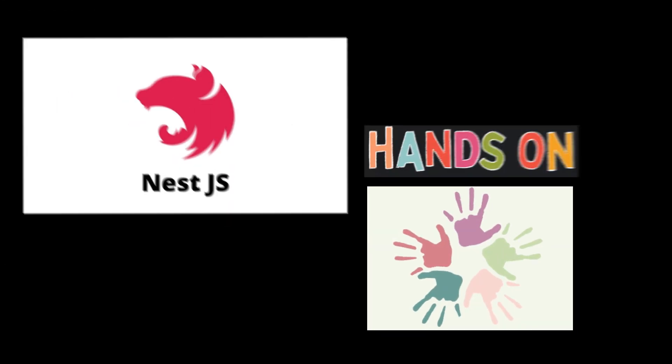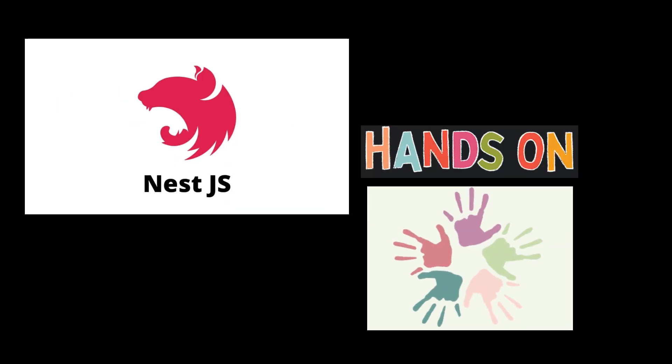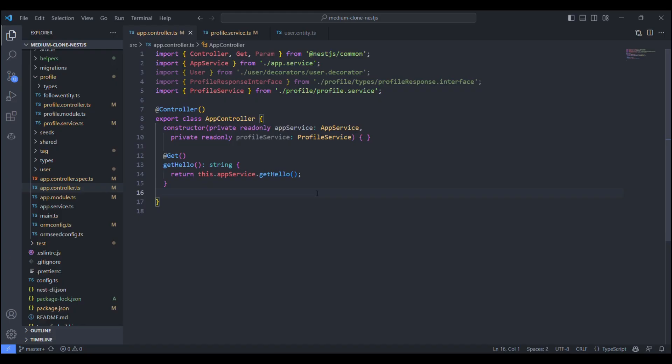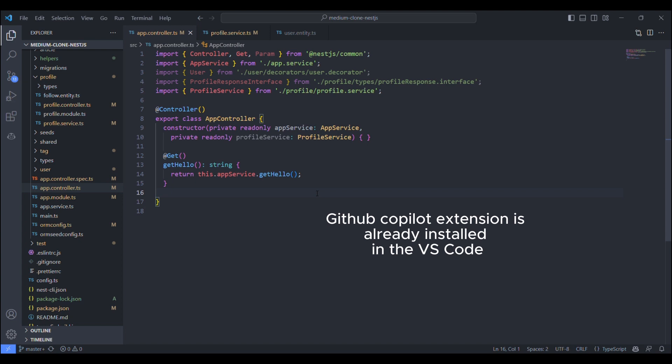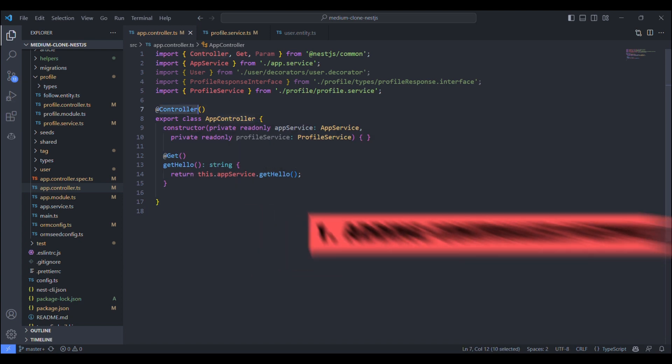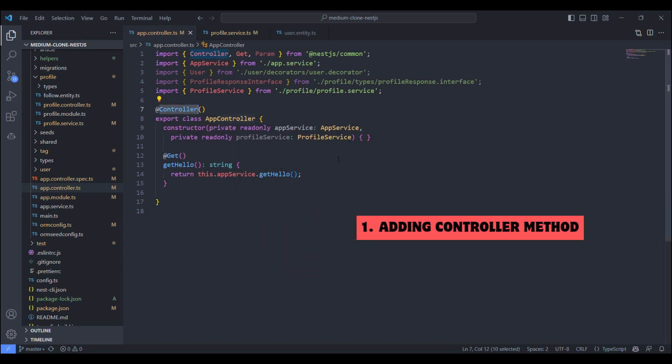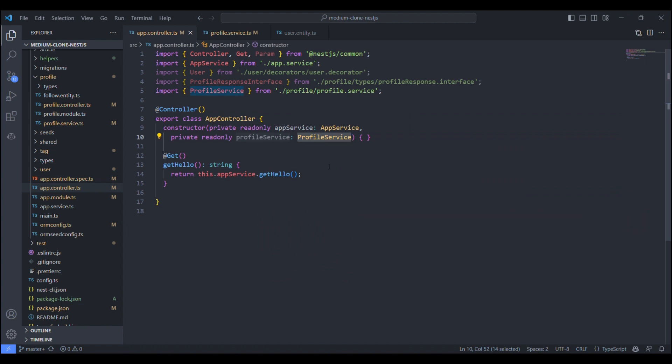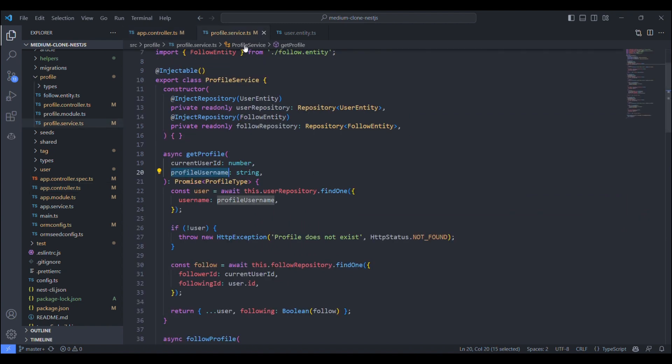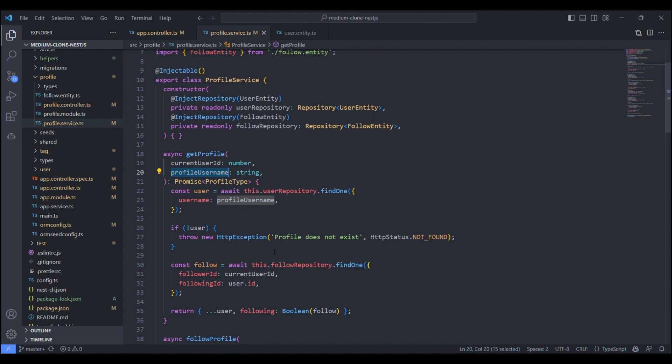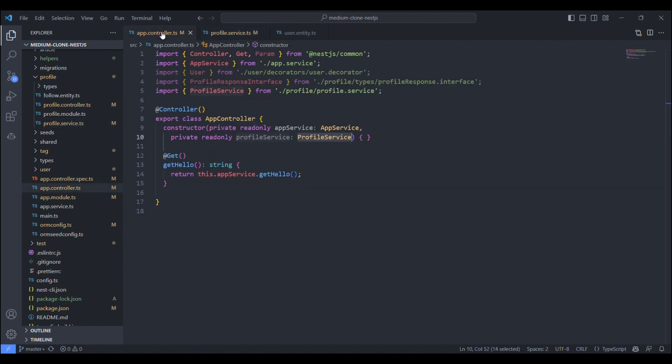Let's get started with the NestJS hands-on. We want a sample NestJS project. This is the controller file. We are using profile service in the controller. Let's go to the profile service. Here we are using GetProfile method, which gets the user's profile details based on current user profile username. Let's try to call this method from the controller using GitHub Copilot.